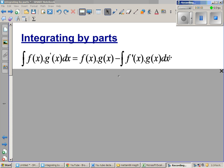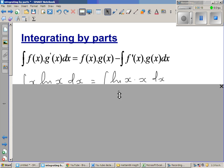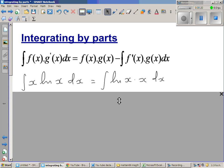Integrating by parts. This is the formula of integration by parts: the integration of f(x) times g'(x) dx equals f(x) times g(x) minus the integration of f'(x) times g(x) dx. So this is an example.